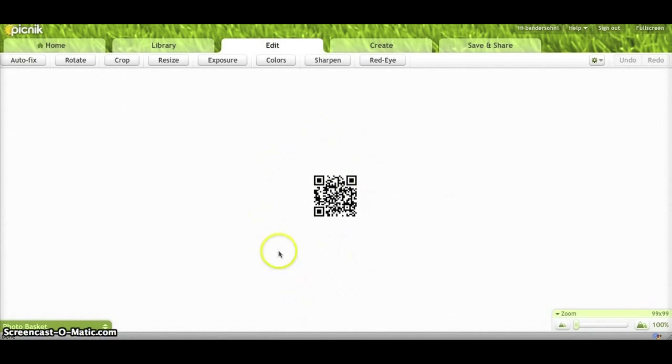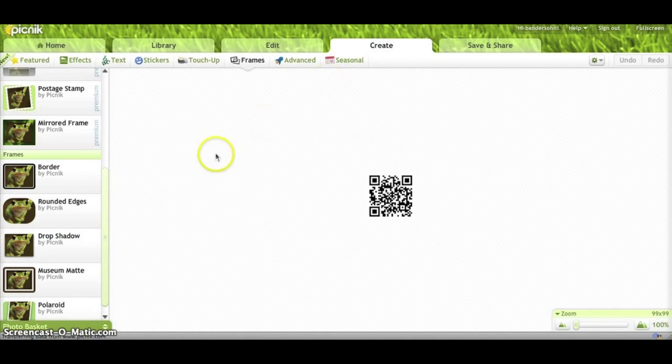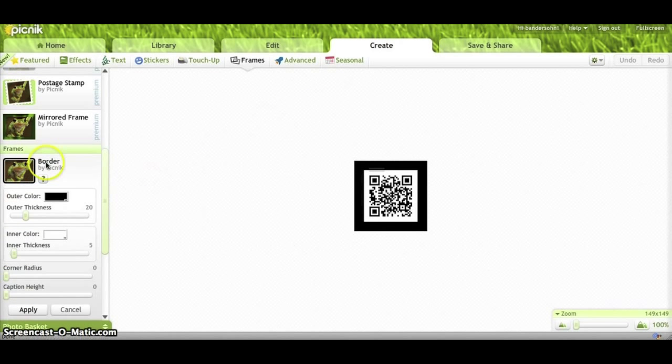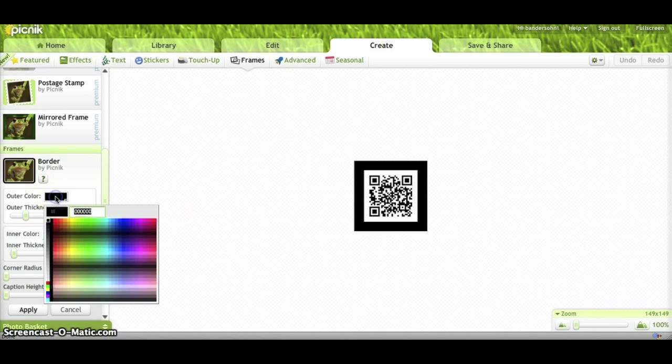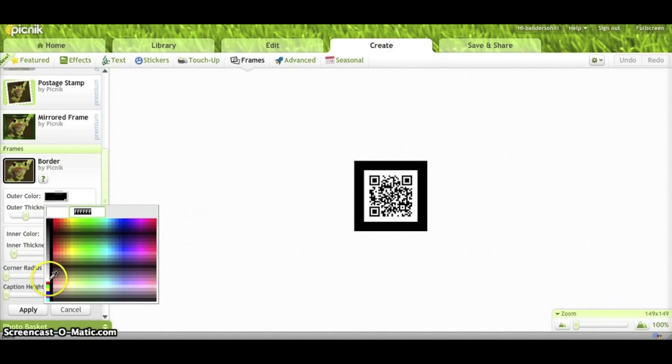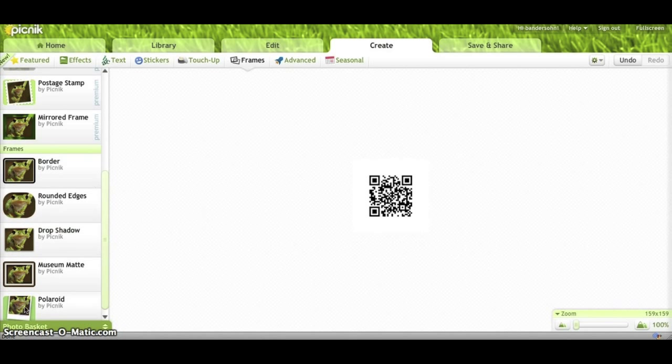And now what I want to do is I want to add a border around this image so I have a place to put some text. So you're going to come up here to this tab and click on the Create tab, and over on the left you'll see a border option. You don't want to use black unless, of course, you could use black and then place white text around the border or white images. I'm going to go ahead and just change that to being a white border, make it about 25 in thickness, and then say Apply.